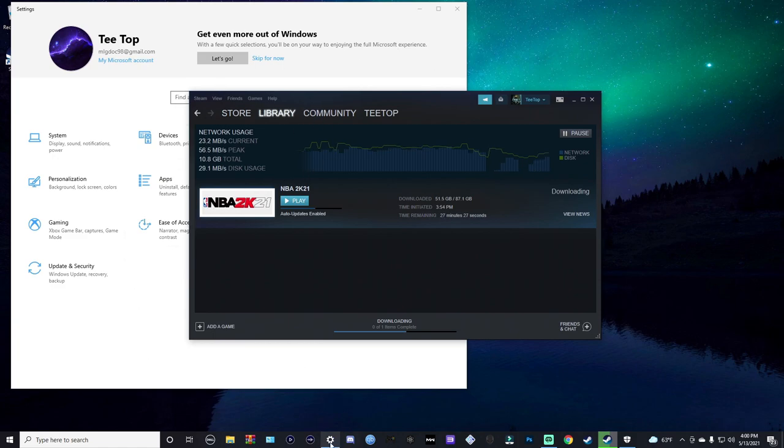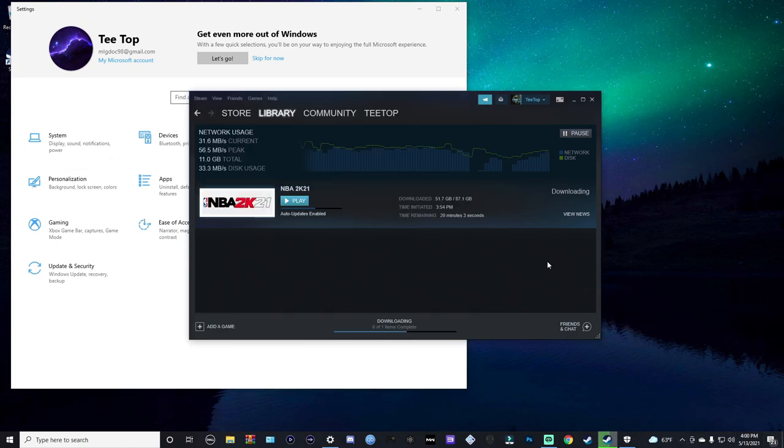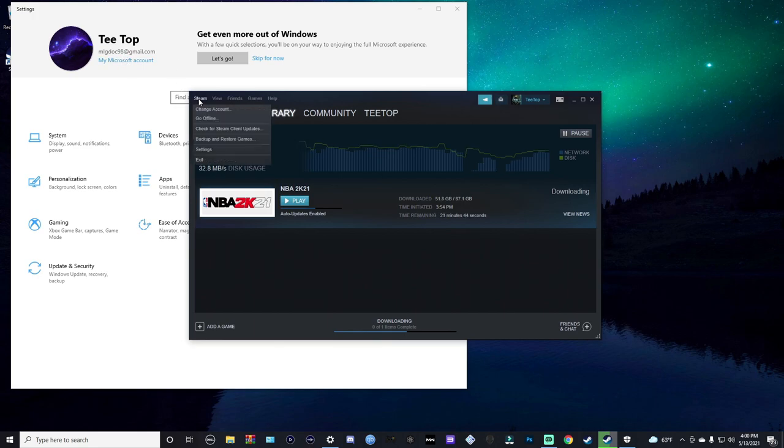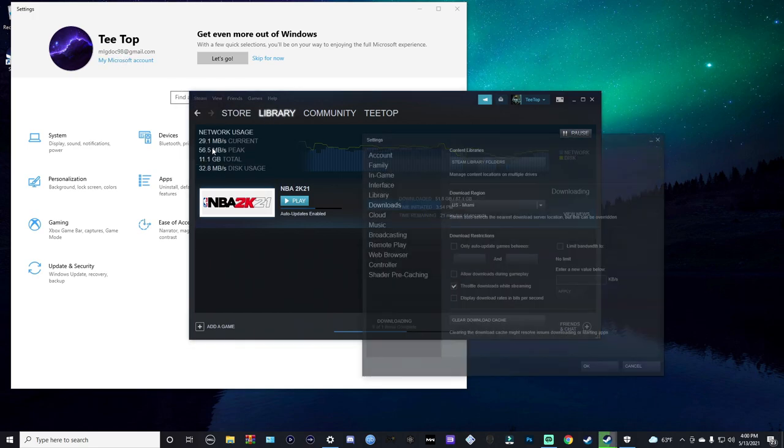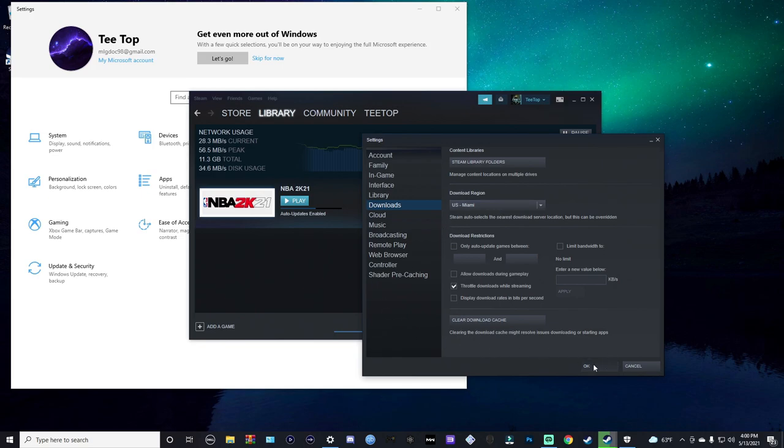And then come into here, Steam Settings, Downloads, download region, and just change it to something closer or further away from you. Just switch it up. But that works for me, and you see I'm downloading NBA 2K21 and I haven't got the error.